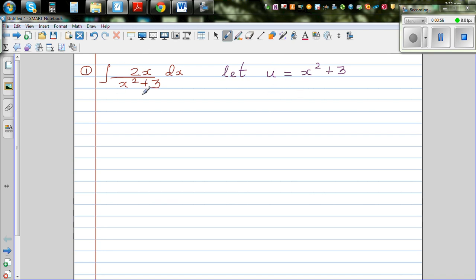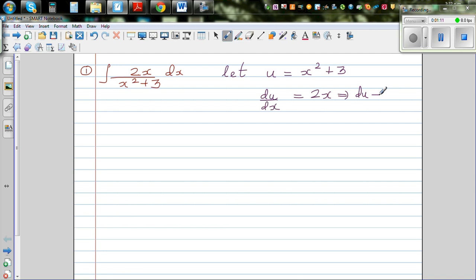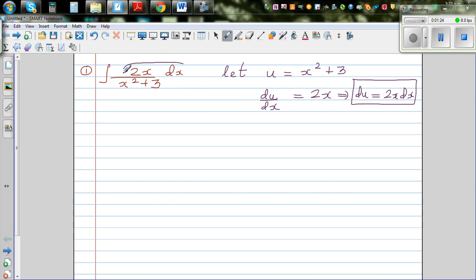When you do a u-substitution, you have to change the whole thing in terms of u. So let's differentiate: du/dx is 2x, and multiplying both sides by dx, I can write du = 2x dx. I want you to pause this video and try to see if you can find 2x dx in the example.